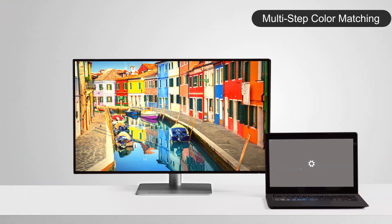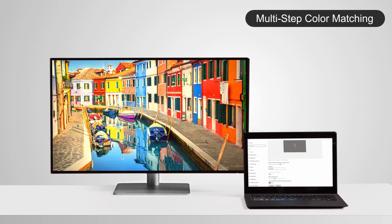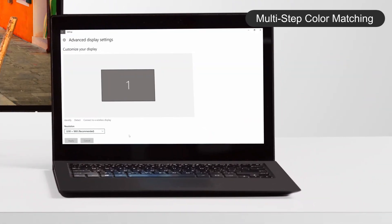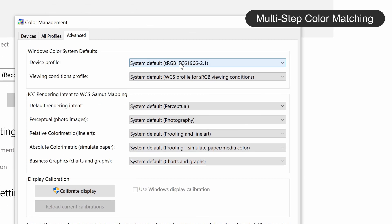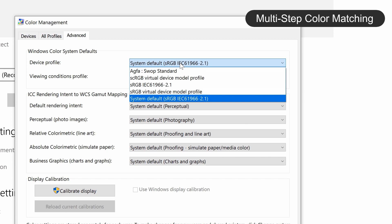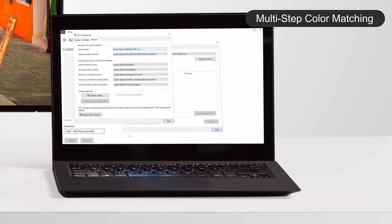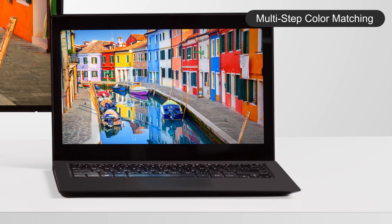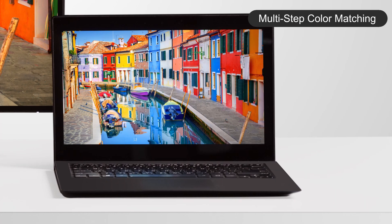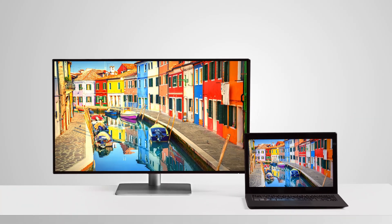Traditionally, to match the ICC profiles between a computer and a monitor requires complicated steps in the Windows operating system, while steps on devices running the Mac operating system are more straightforward.